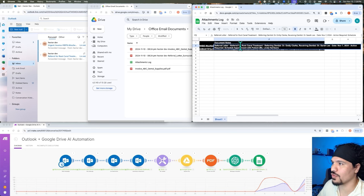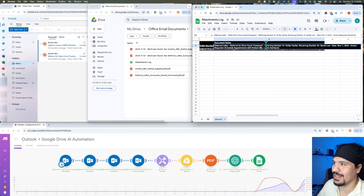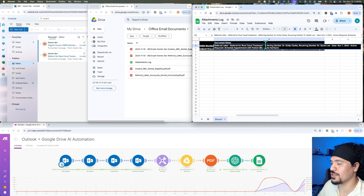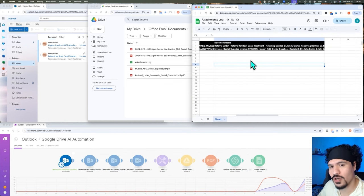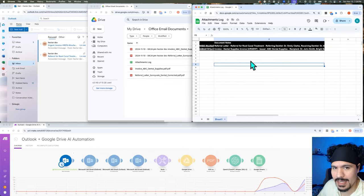We can see that it was a referral letter about a root canal and it specifies who the person was from — in this case it was a dentist file. And again, that was all from the analysis done with the AI agents.